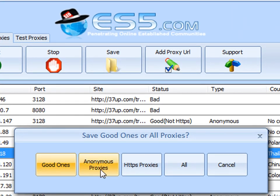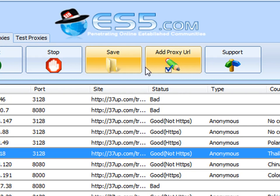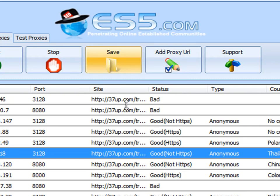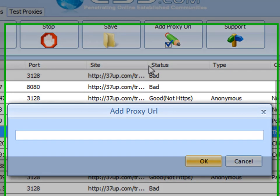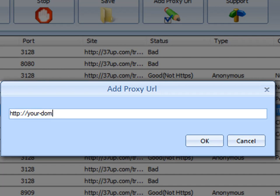Now, the software allows you to extract the proxies by the good ones, the anonymous proxies, the HTTPS, or alternatively, extract all proxies. You can also self-define URLs that you know have proxies located on them for the purpose of extracting and, as well, testing them.